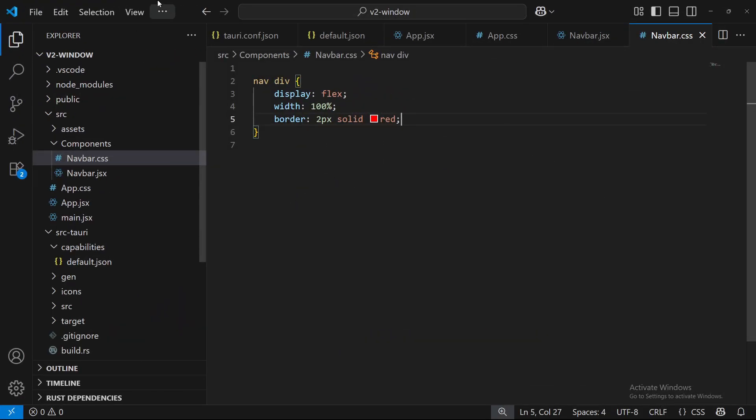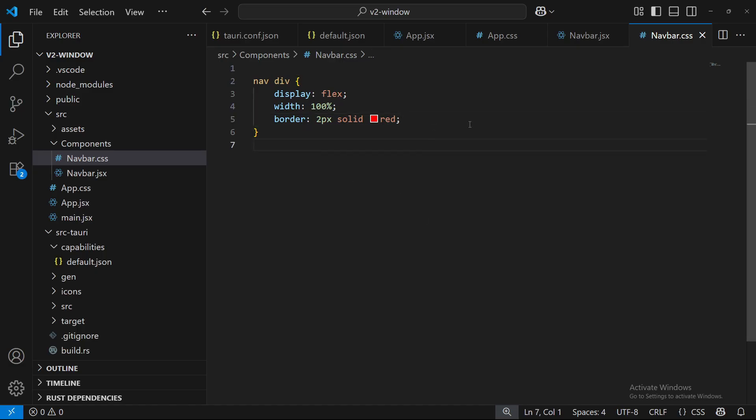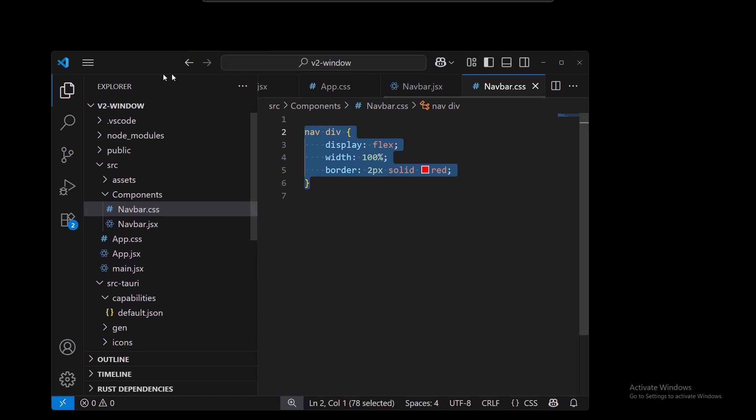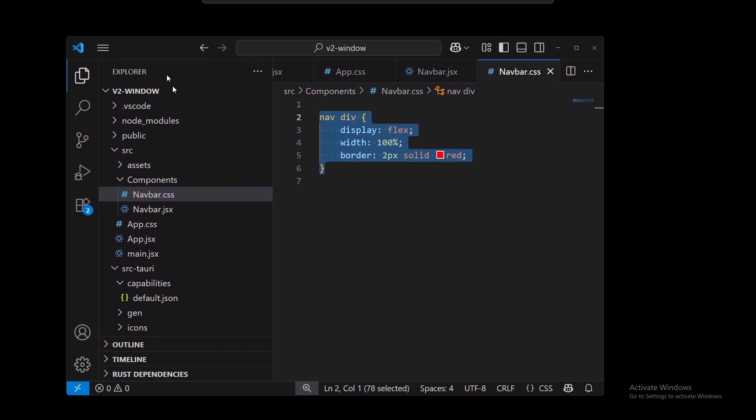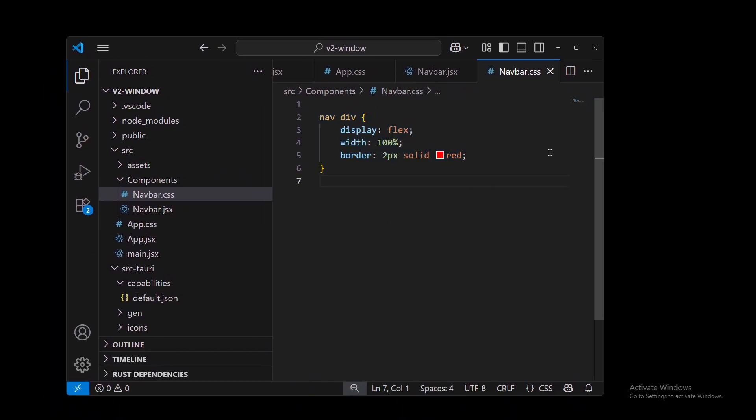So there you go. You now have a working window title bar, window bar, your own little unique one. You can add your CSS to it and make it look awesome. Thank you so much for watching. Have a good day.